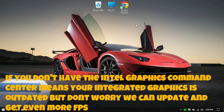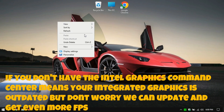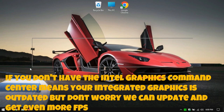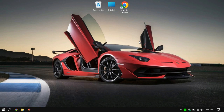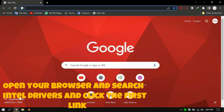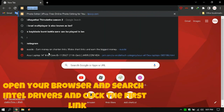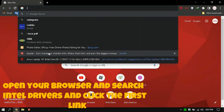If you don't have Intel Graphics Command Center, it means your integrated graphics is outdated — but don't worry, we can update it and get even more FPS. Open your browser, search for Intel drivers, and click the first link.